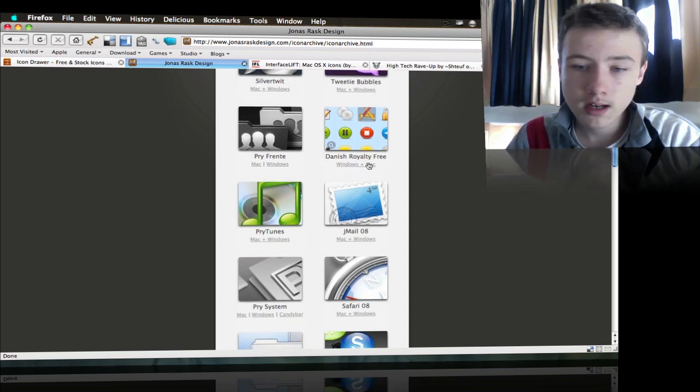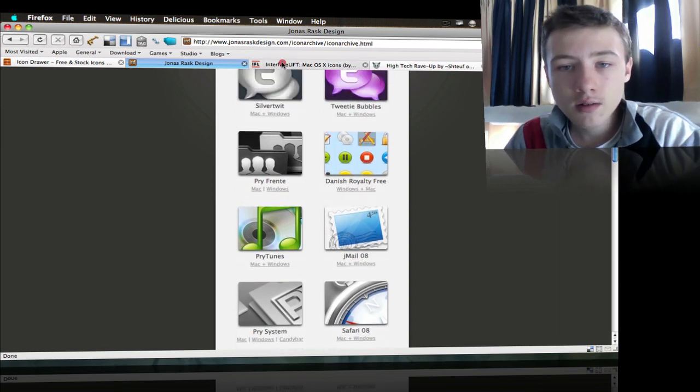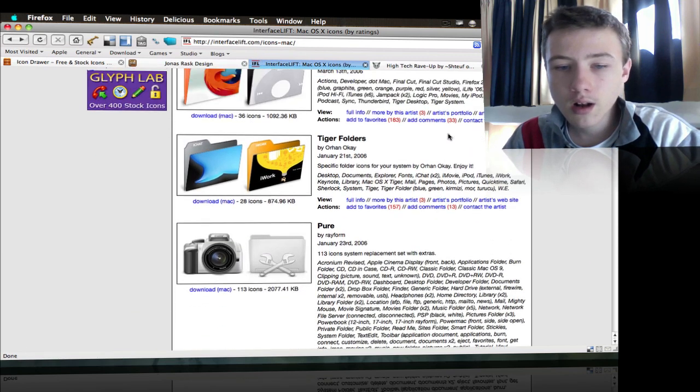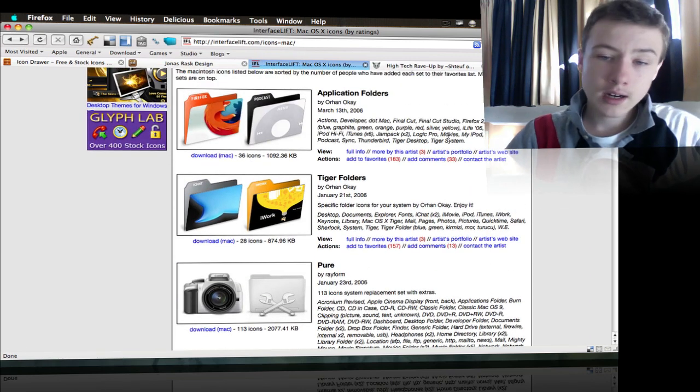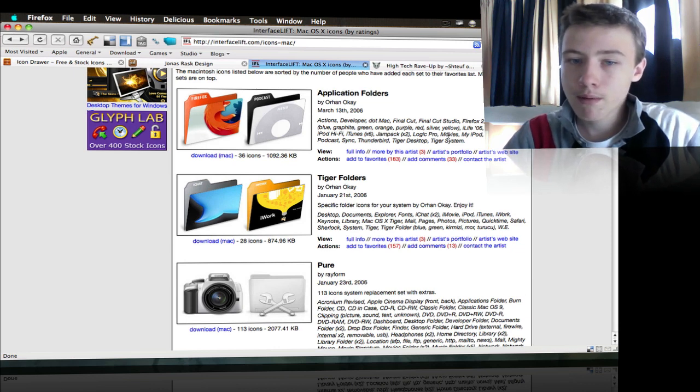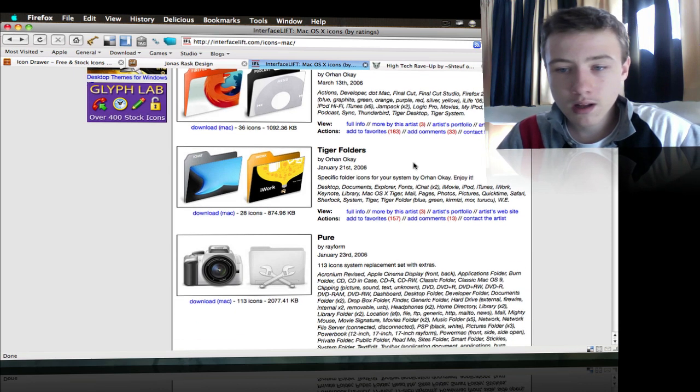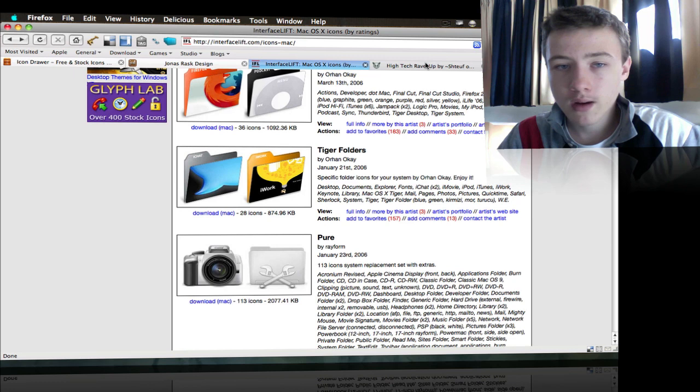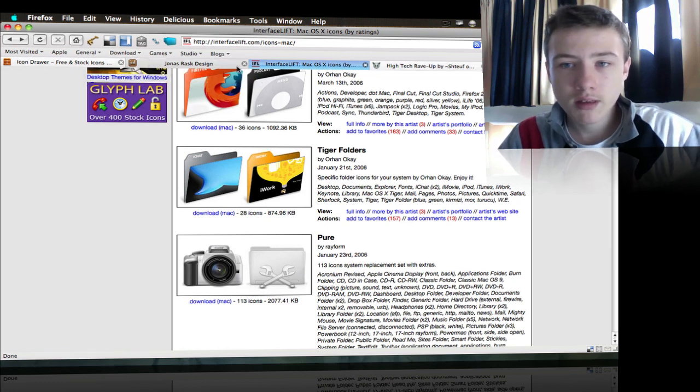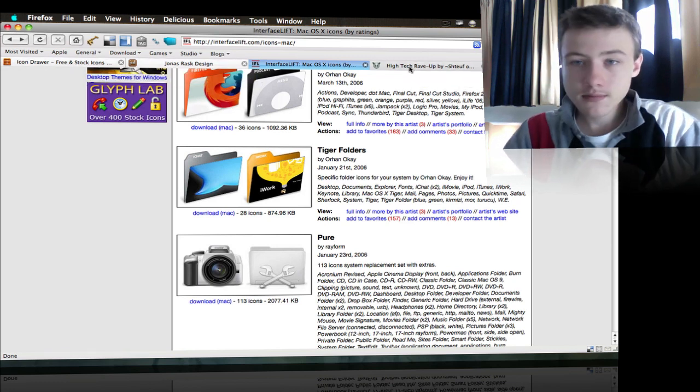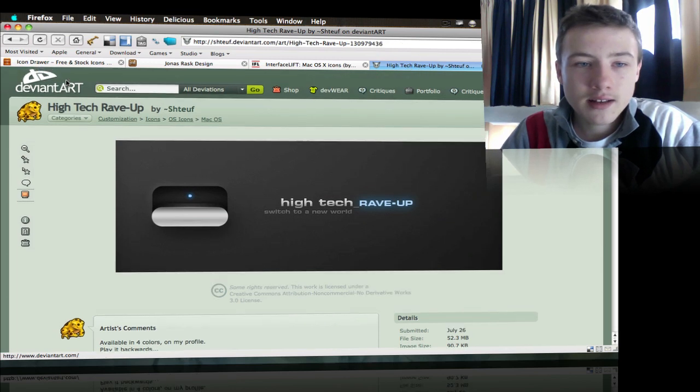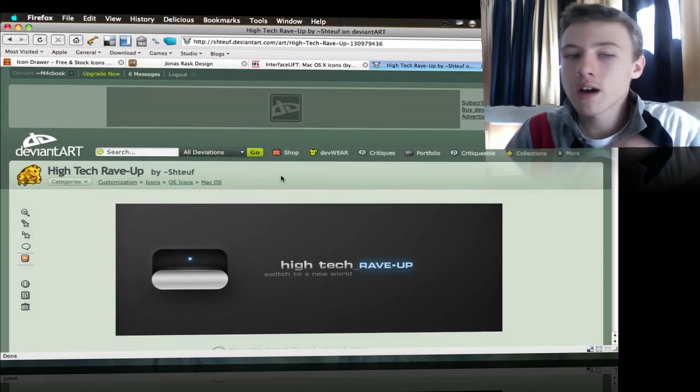Then you got Interface Lift, which is not really my favorite but a lot of people put them on here. You can find things, but some of them are not quite high quality.